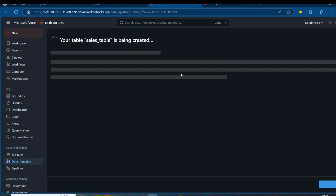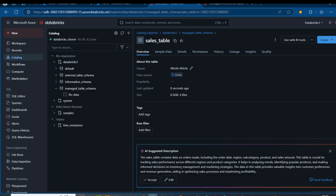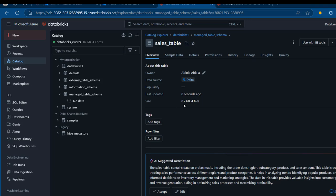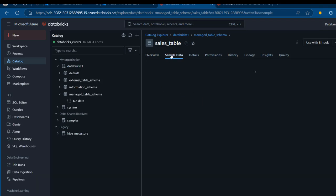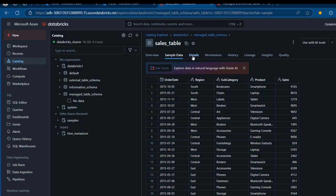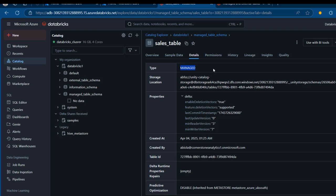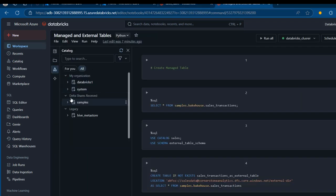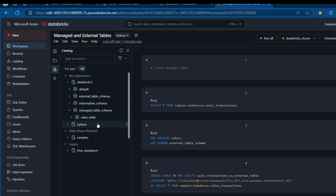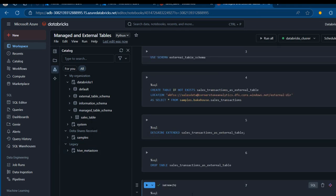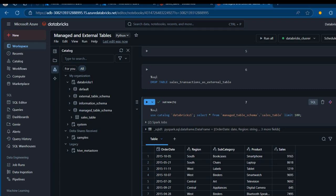I can see the preview of the data with all the columns, and then I'm going to click Create Table at the bottom. In a matter of seconds, we have our managed table created. In the overview we can see the owner, data source, popularity, last updated, and the size which is just 8.2 kilobytes across 4 files. I can see the sample data for preview. On the details tab, I can see that this is a managed table type, with the storage location and properties.